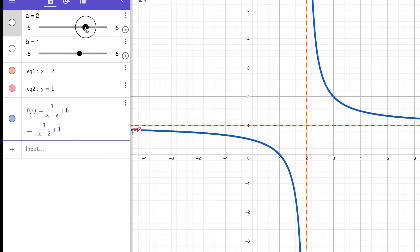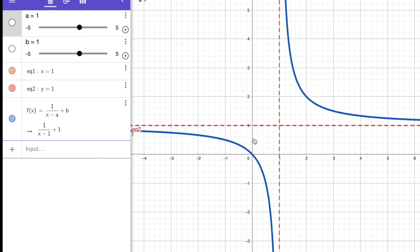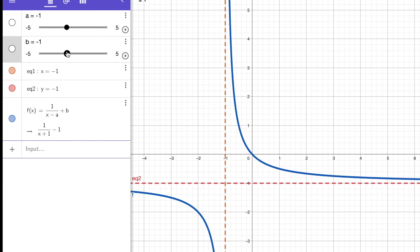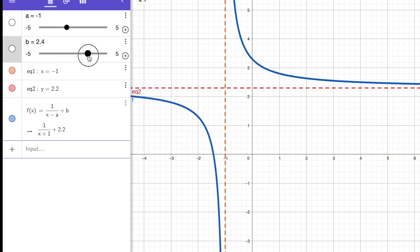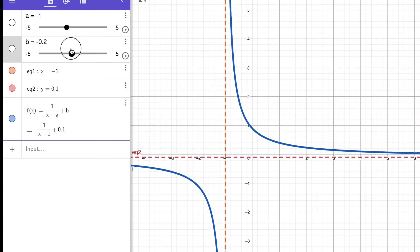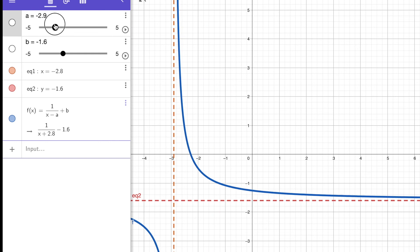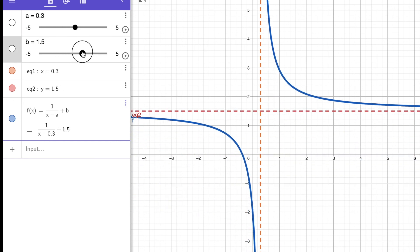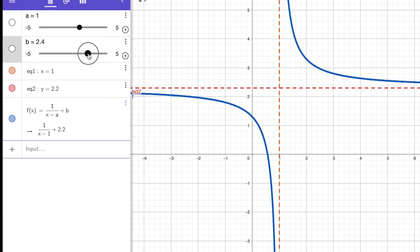Let's keep moving both values. With a and b both at 1, the function is 1 over x minus 1 plus 1. With a at negative 1, x equals negative 1 is the vertical asymptote and y equals 1 is the horizontal one. As you move b up and down, the horizontal asymptote goes up and down. As you move a left and right, the vertical asymptote goes left and right, and the graph is always guided by these asymptotes.